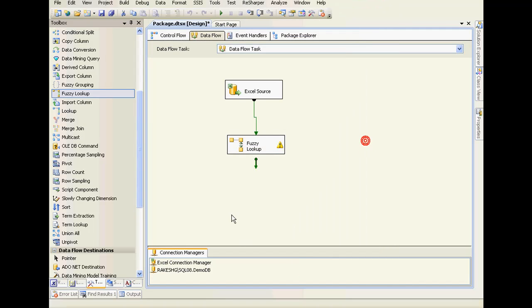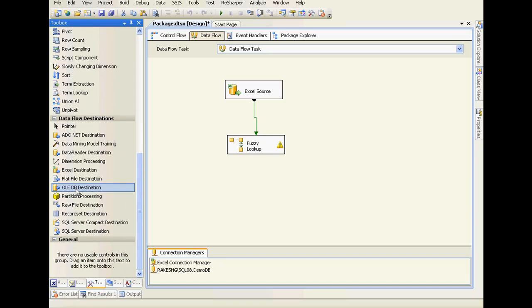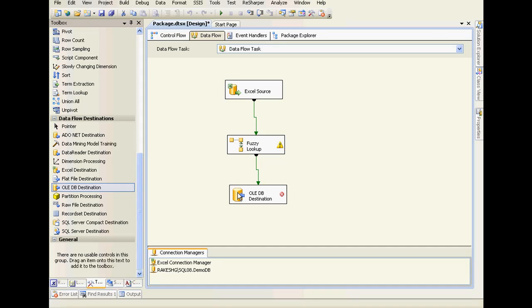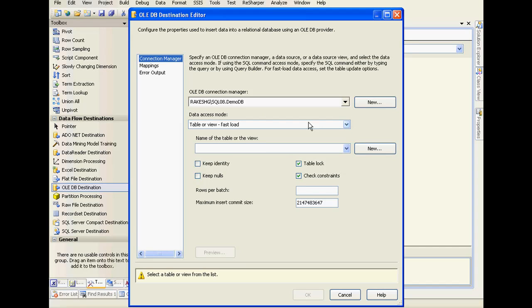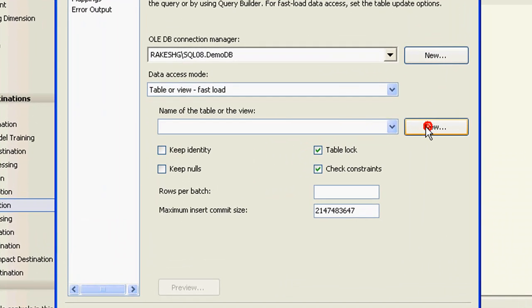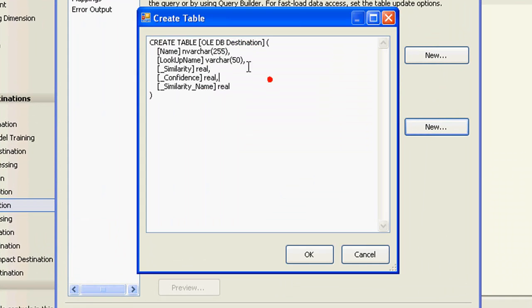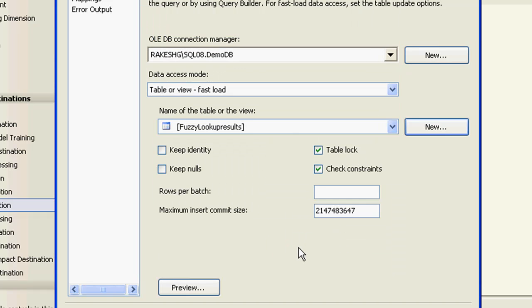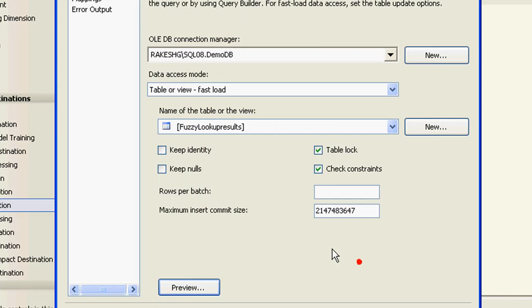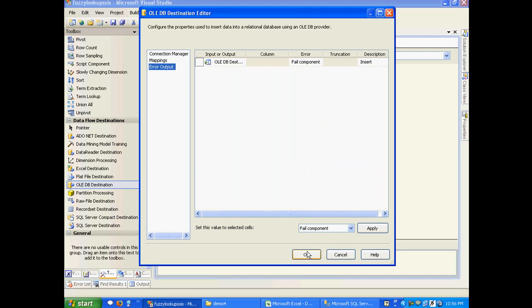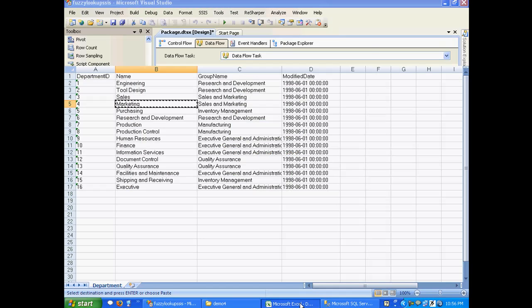I'm going to click OK. The next step I need to do is whatever matches that I find, I need to push it to our destination. I'll drag and drop an OLE DB destination and connect this to OLE DB destination. Right-click on this, click on Edit, and create a new table called fuzzy lookup results. Click OK. This will be our table schema. Mapping looks fine.